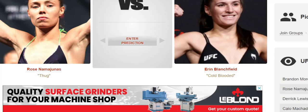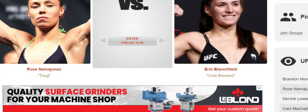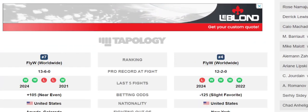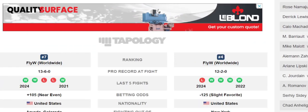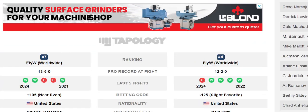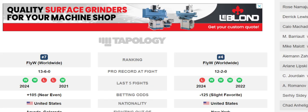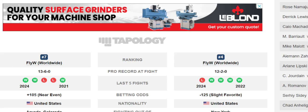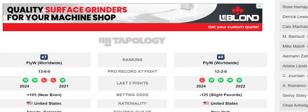Rose Namajunas, let me make sure. Rose Namajunas is 13-6, 3-2 in her last 5 fights. Plus 105 basically, pick them, 32 years old, 5-5 with a 65 inch reach, 1 inch in height with a 3 inch reach disadvantage.